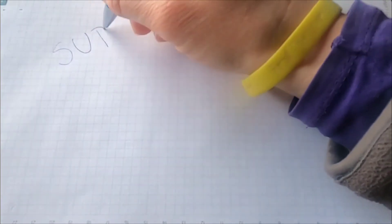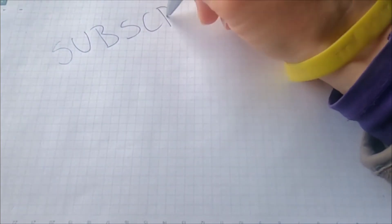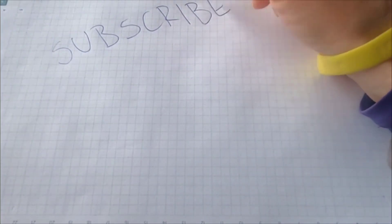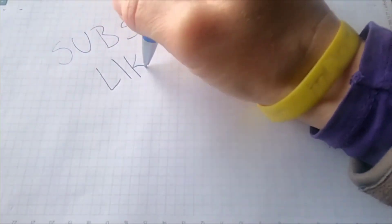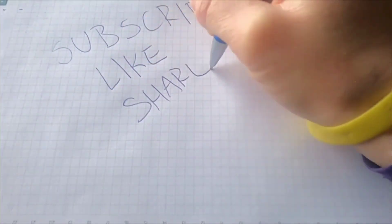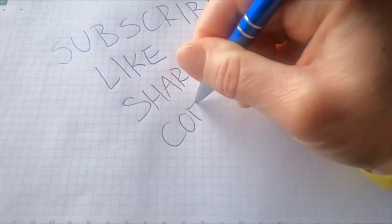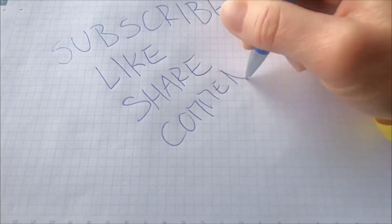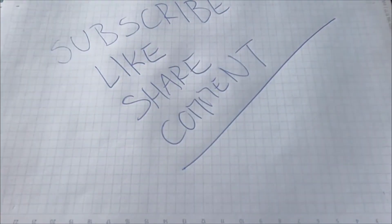If you found this tutorial helpful, don't forget to like, share, and subscribe for more content. Let us know in the comments if you have any questions or suggestions for future tutorials. Thank you for joining us today. Keep exploring the possibilities with Node-RED and we'll see you in the next video. Bye.